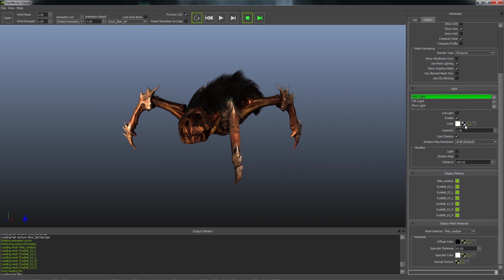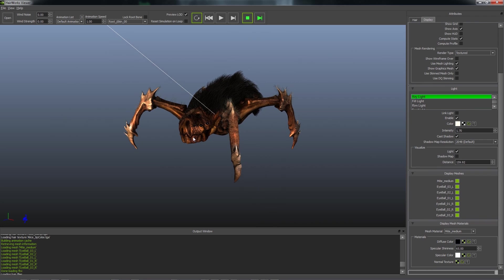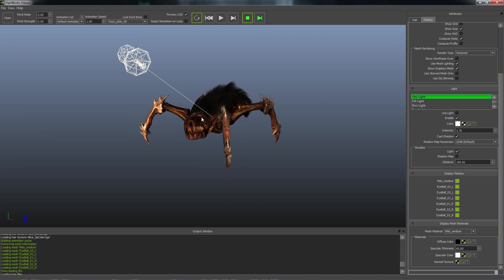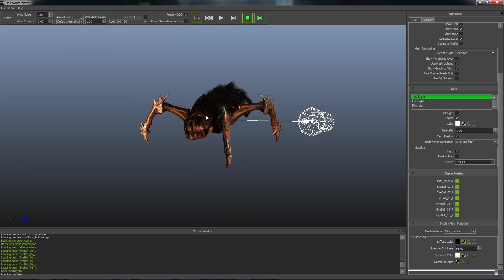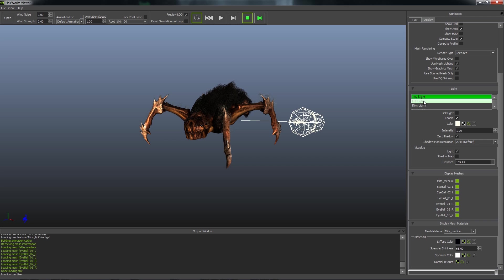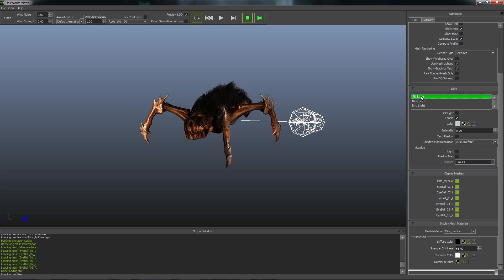Lighting. So here we can visualize our key light. And the color of the wire frame is going to also be the color of your light. By default, we have a key light, fill light, rim light, and an environment light, which is just a texture that you can load.